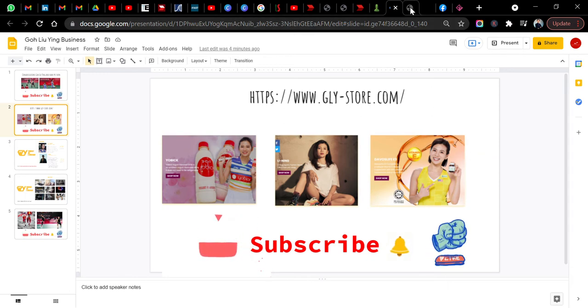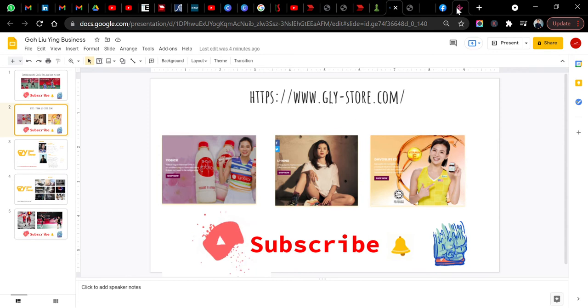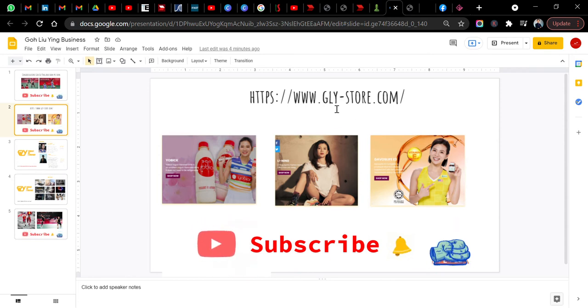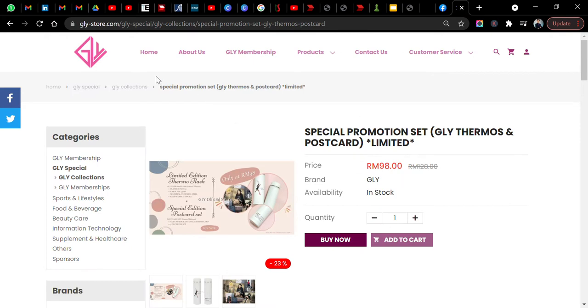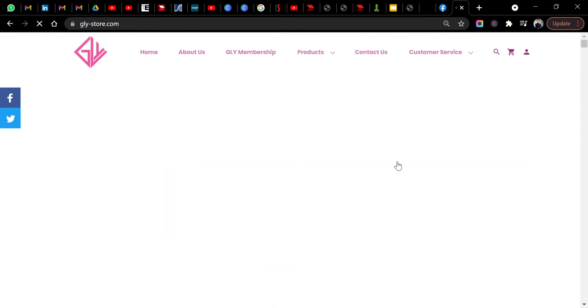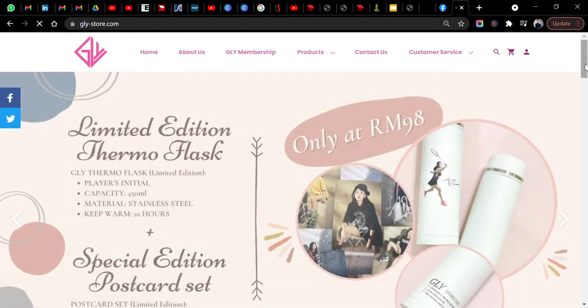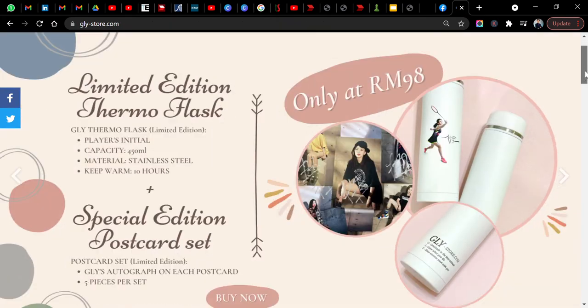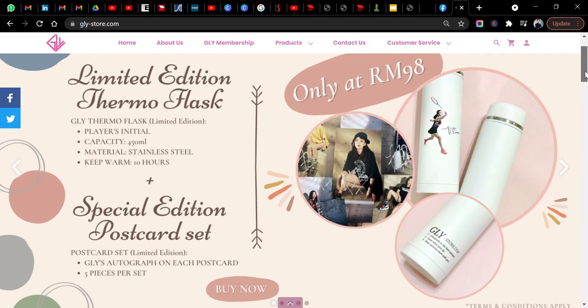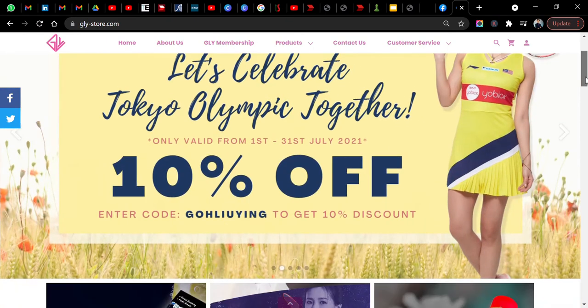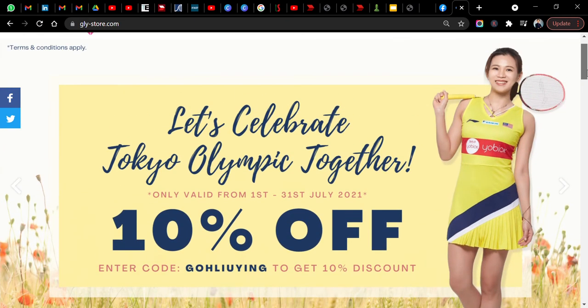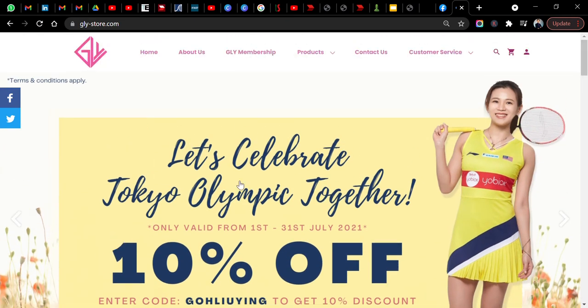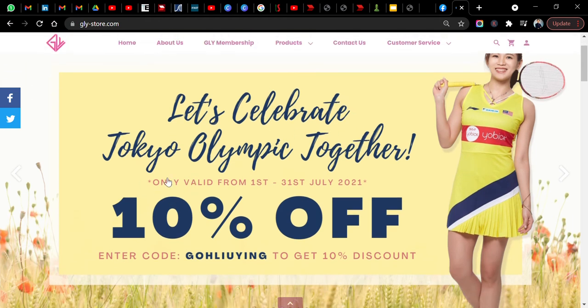If you go to this website called GLYstore.com, Goh Liu Ying store, you can see that actually you can buy different merchandise by Goh Liu Ying. Even if you want to buy something about Olympic, you can also get some discount over here.